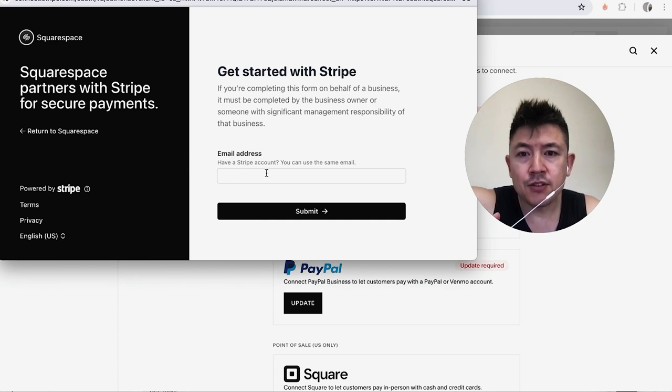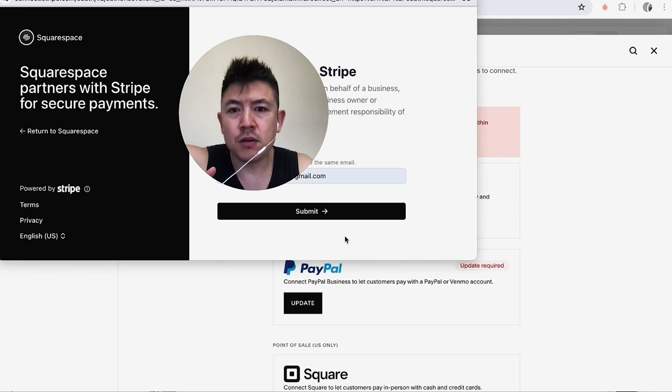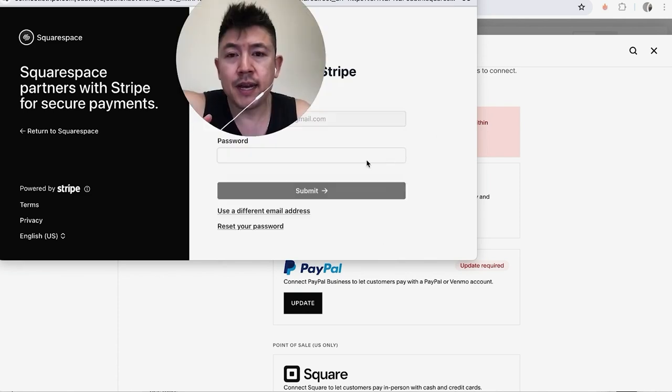Okay, so once you do that you're going to need to enter an email address that you have associated with your Stripe account. So I'm going to enter mine in off screen. Okay, once you've entered in the email, go ahead and click on Submit.